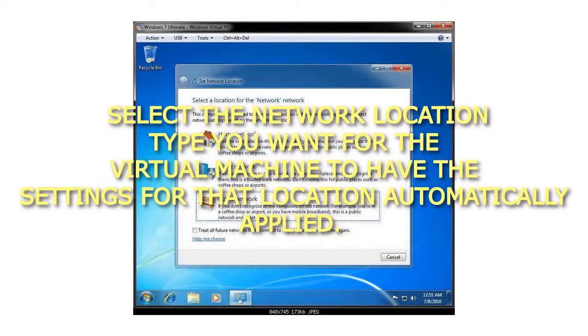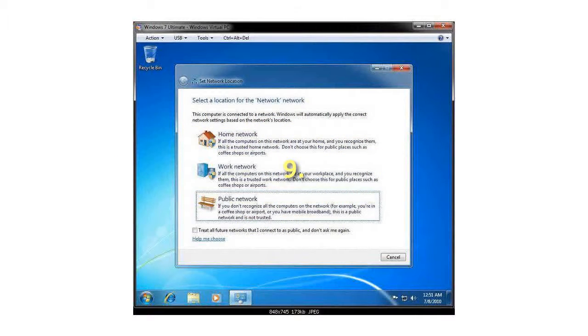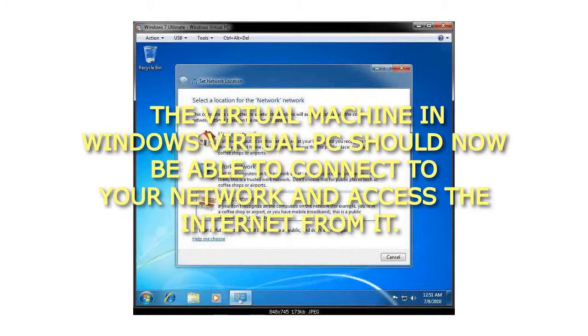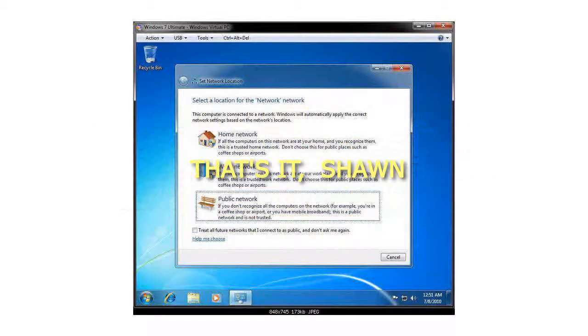Step 8: Select the network location type you want for the Virtual Machine to have the settings for that location automatically applied. Step 9: The Virtual Machine in Windows Virtual PC should now be able to connect to your network and access the Internet from it. That's it.